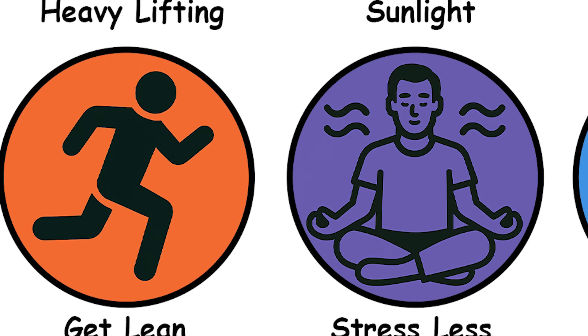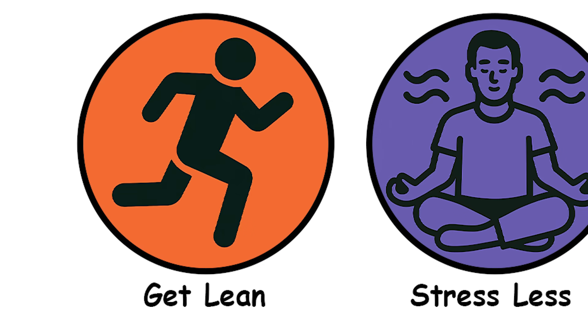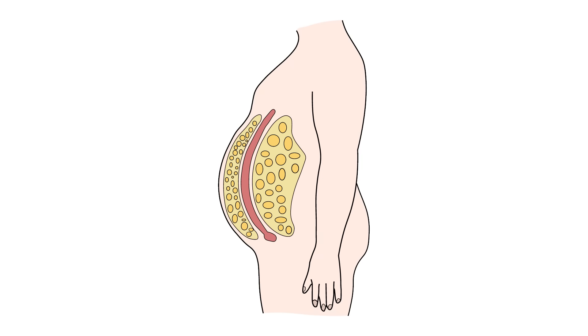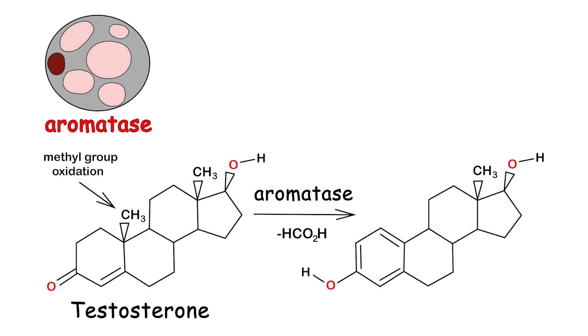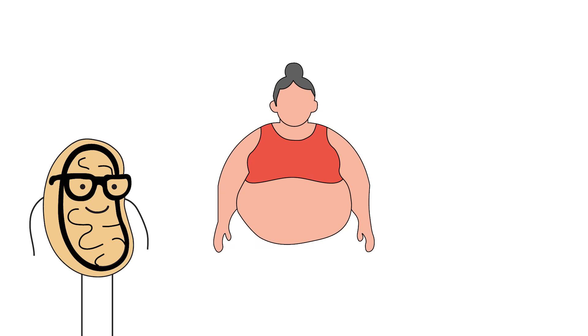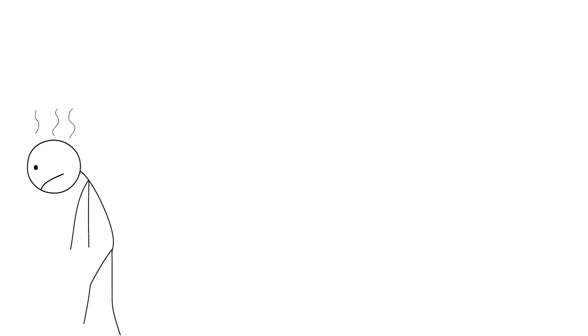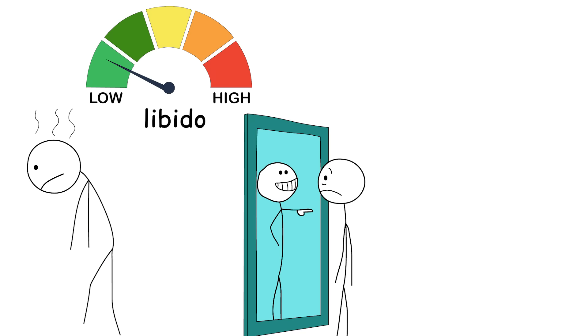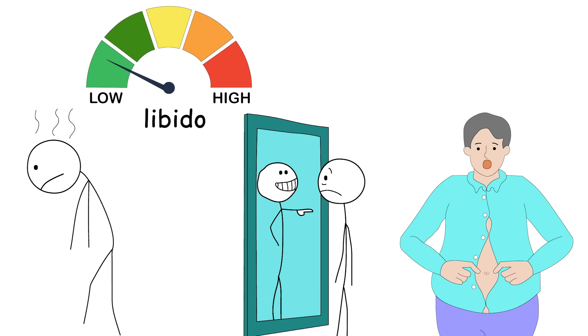Get lean. Belly fat is a testosterone thief. Here's the harsh truth. Your belly fat is literally stealing your testosterone and turning it into estrogen. Yep. Your fat cells have a nasty little enzyme called aromatase that converts free testosterone into estradiol, the same hormone that makes you cry during car commercials and retain water like a cactus. The more visceral fat you have, the worse it gets. You'll feel tired, your libido tanks, you start avoiding mirrors, and your t-shirts start shrinking for some reason.